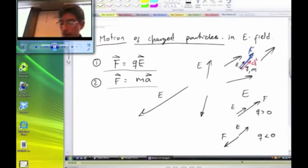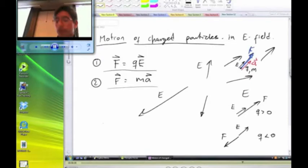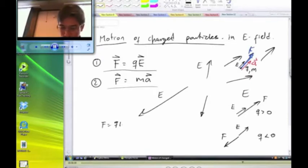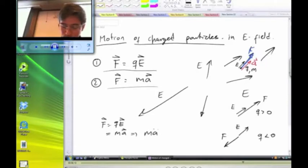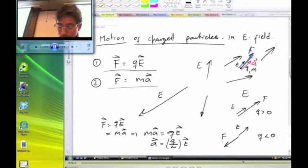If you know the charge of the particle, the mass, and the electric field in the region of space, then you can figure out the acceleration by combining these two equations. F equals QE and F equals MA, so MA equals QE. Therefore, the acceleration is the ratio between Q and M multiplied by the electric field.